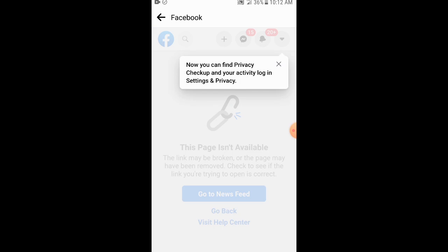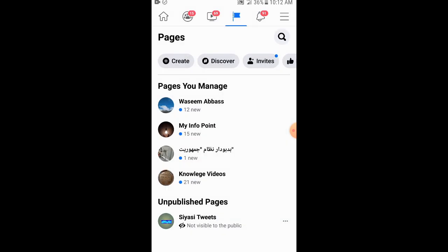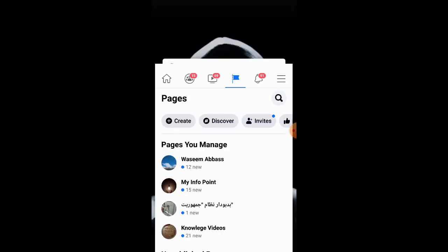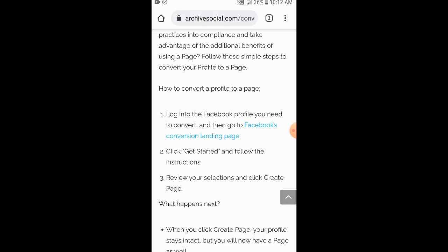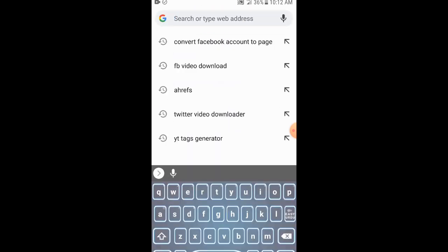We wait for some seconds. Now you can see a message: 'This page is not available. This link may be broken or the page may have been removed.' It means I can't convert my Facebook account into a page using this link. Let me open a new tab and search for another method.